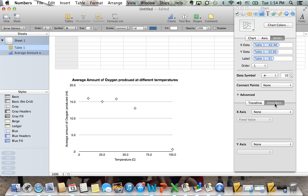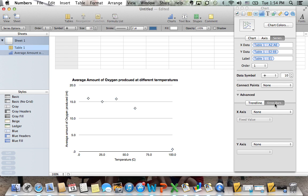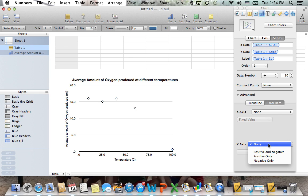If the advanced button is not already clicked on, simply click it open and hit error bars on the side there. This is where it's important that you actually have a more advanced version of Numbers, usually 08 or higher. We want y-axis bars because we want it to go up and down, not left and right.